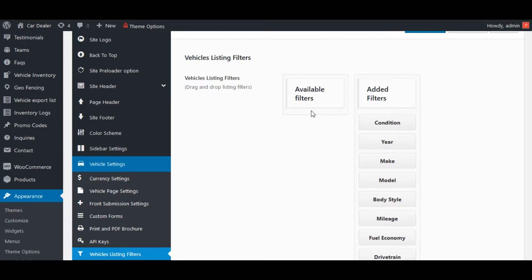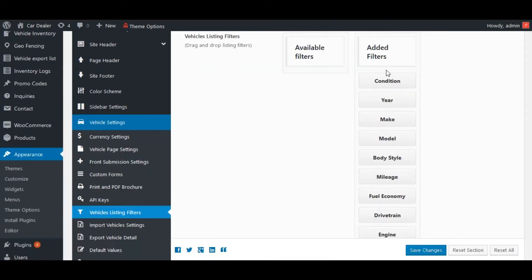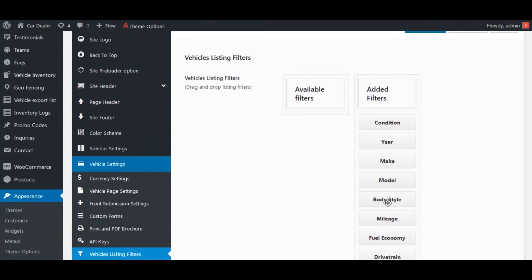See here — currently, all attributes are added. Let's make some changes.